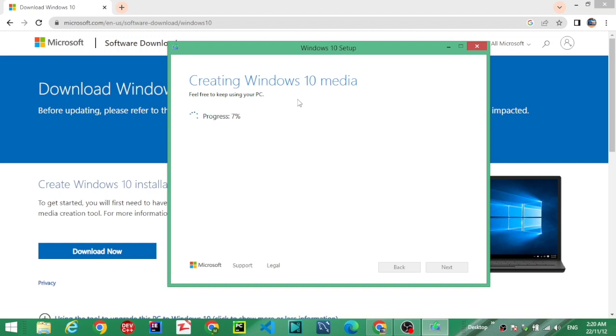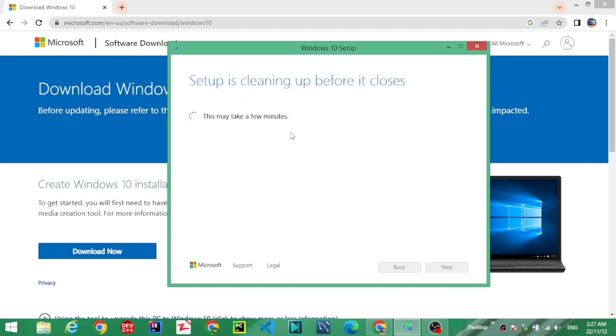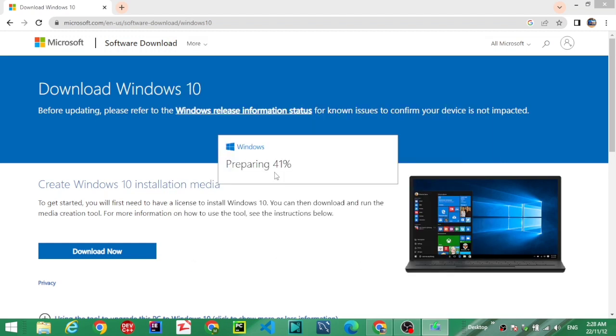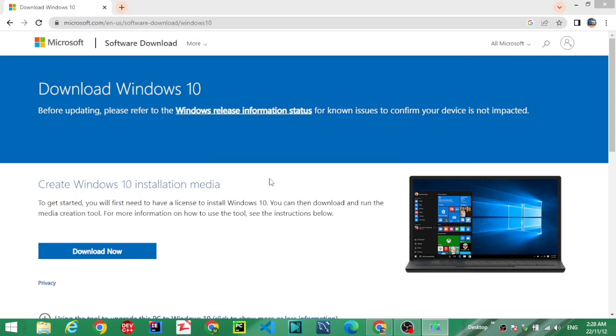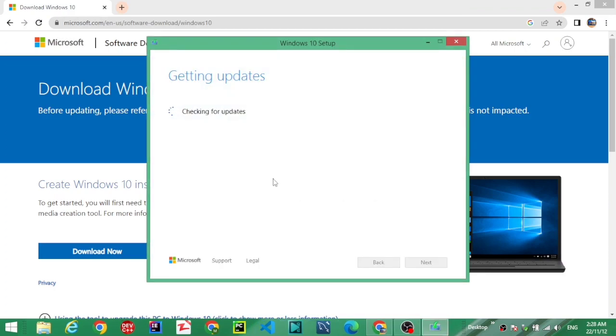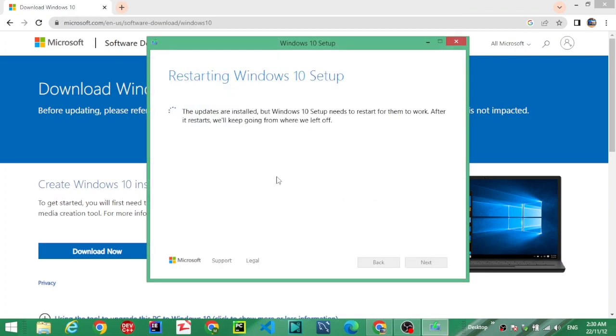This will be complete soon. Just wait a few seconds. Setup is cleaning up before closing: 64%, 96%, 97%, 100%. Getting updates.